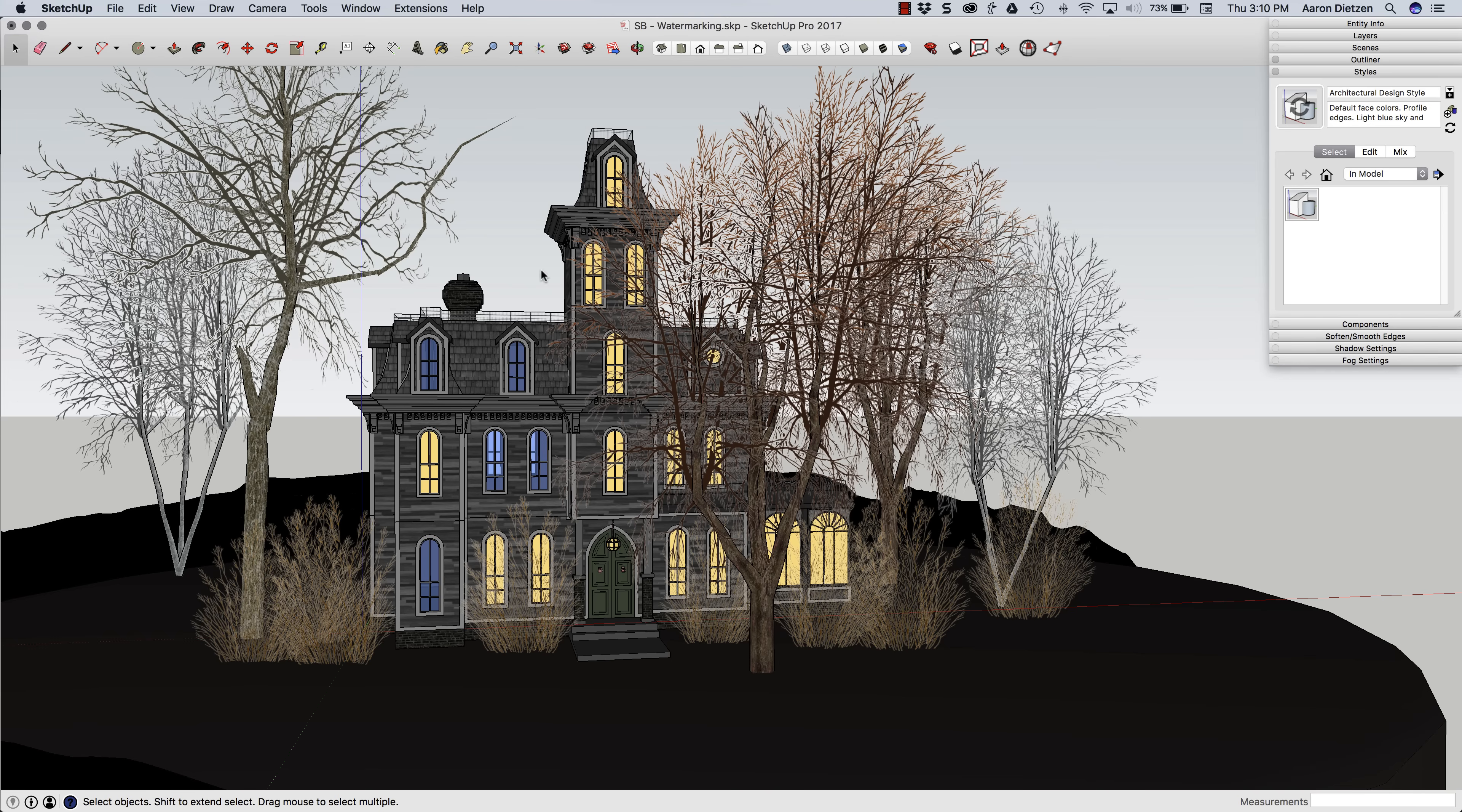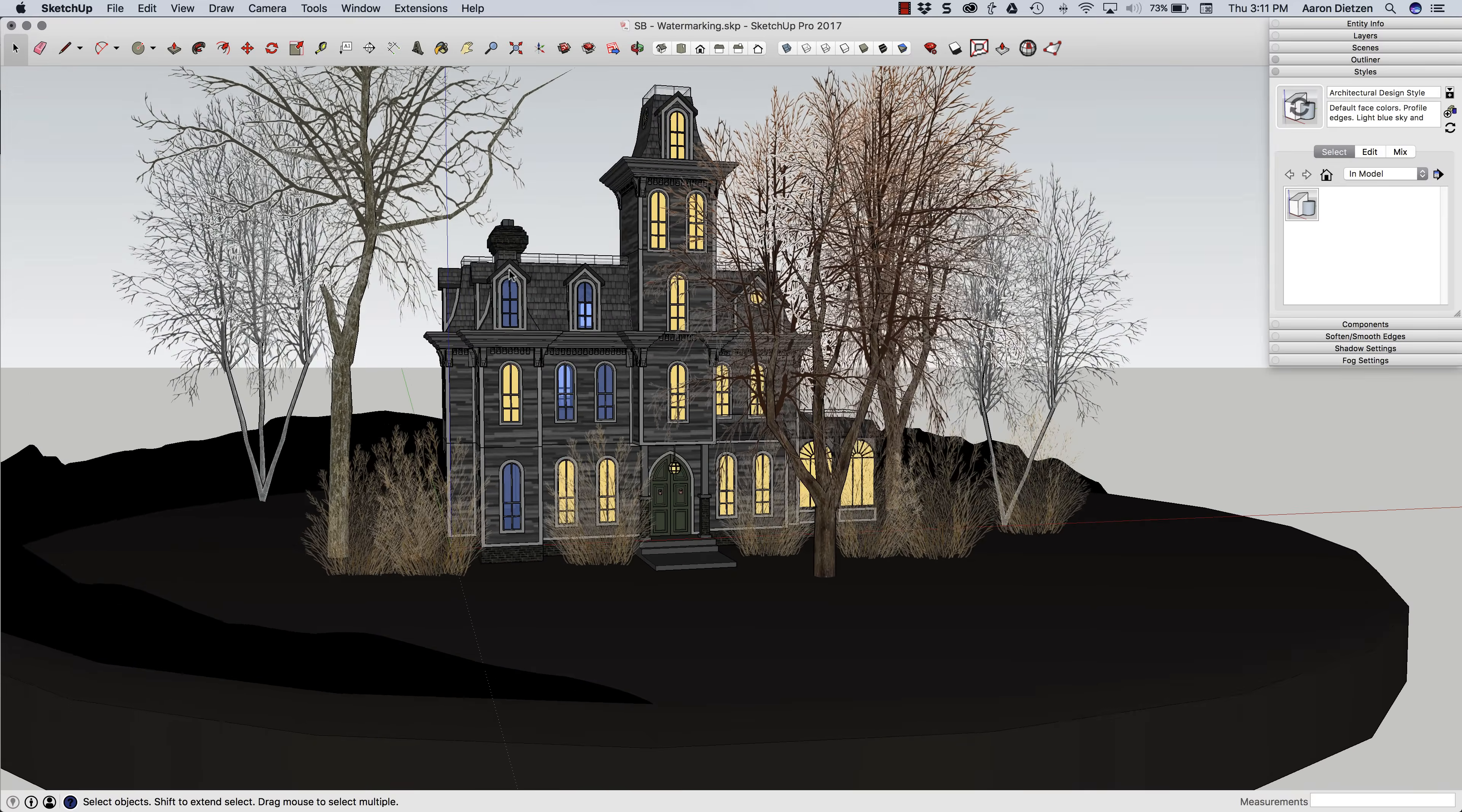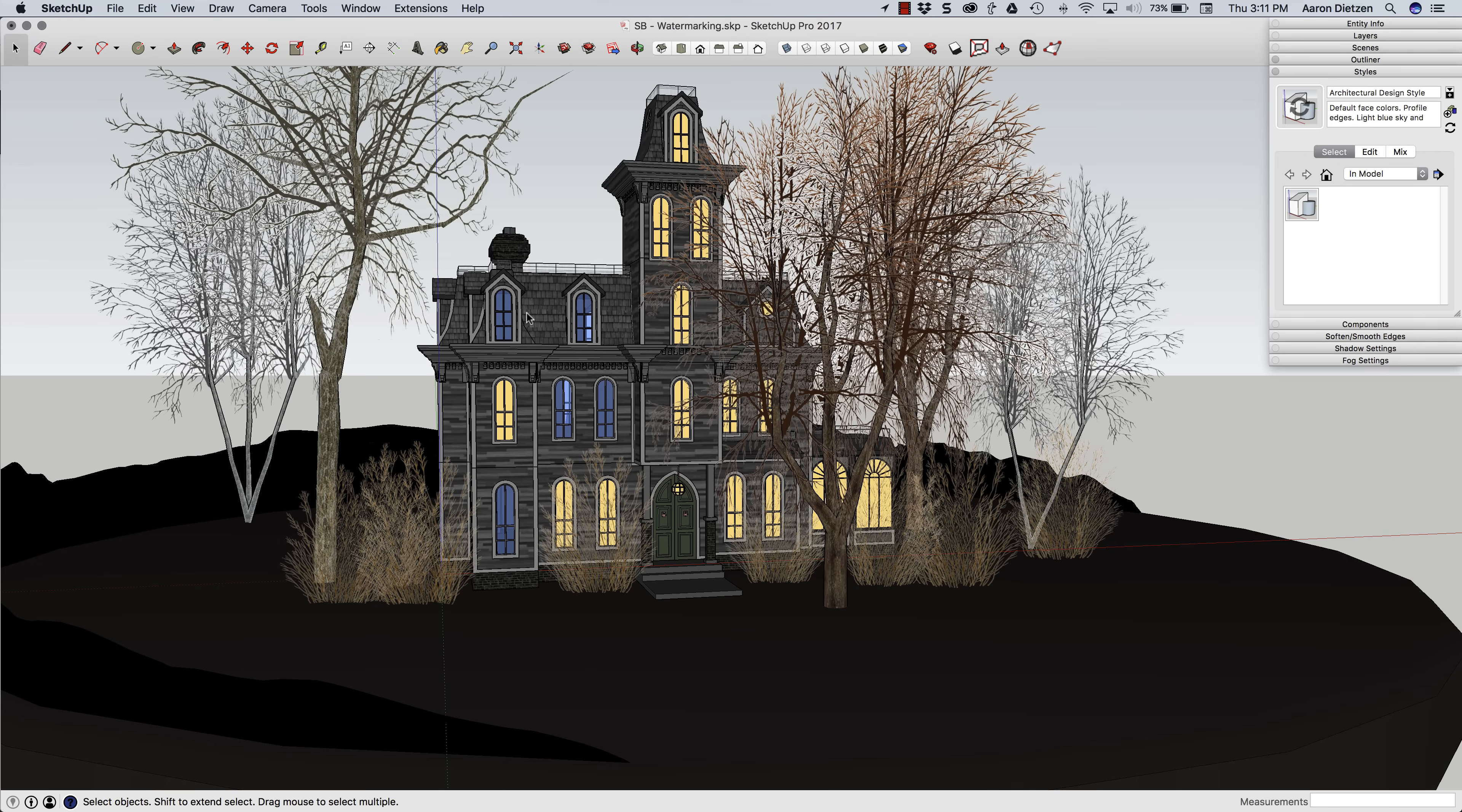So I have this pretty cool looking haunted house, Adams family type model here. I downloaded this from the warehouse, looks pretty good. I like it a lot, but it's not really selling the spooky right now.